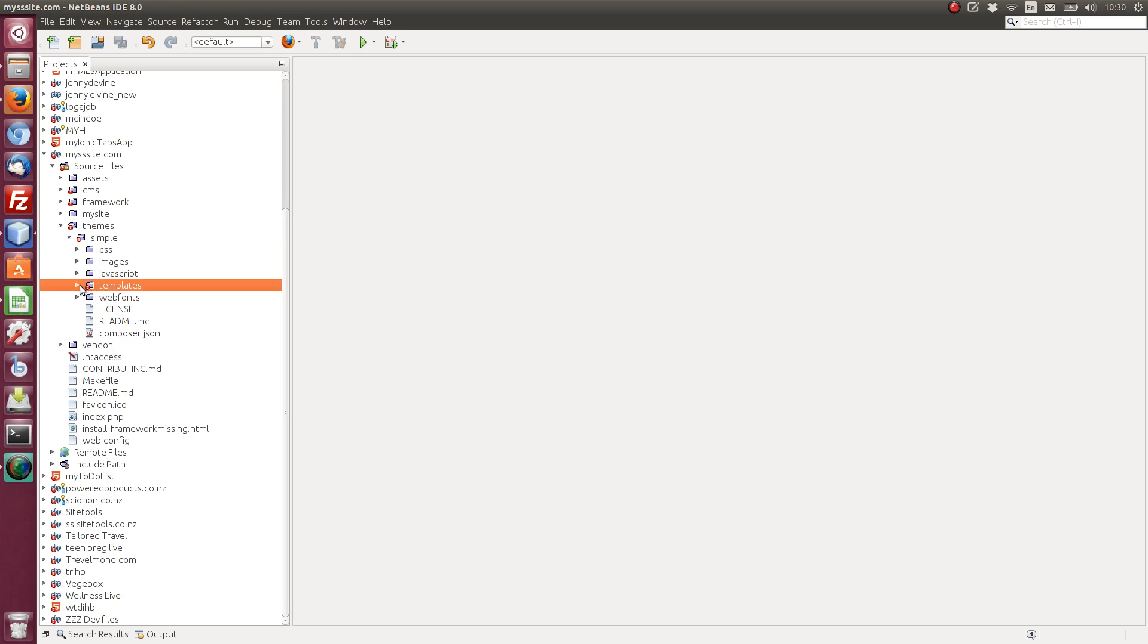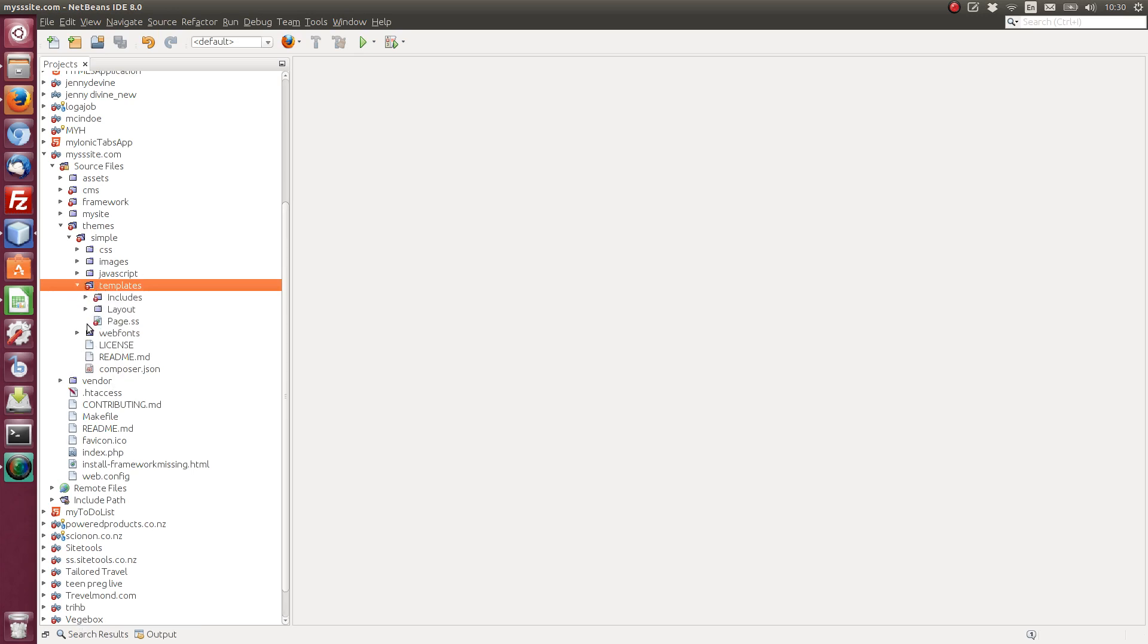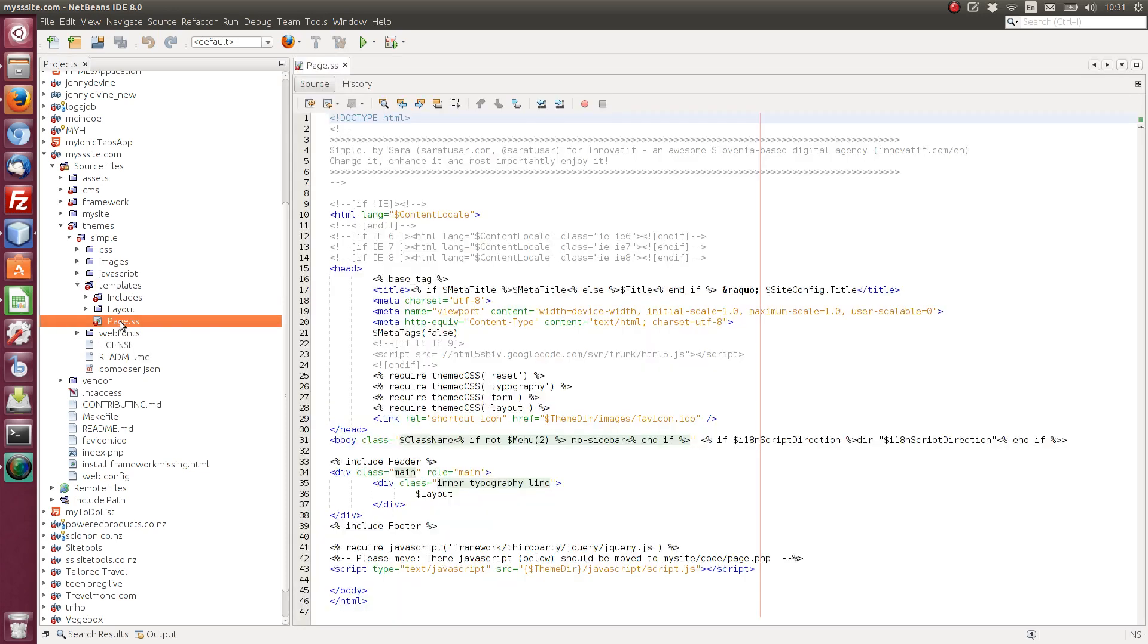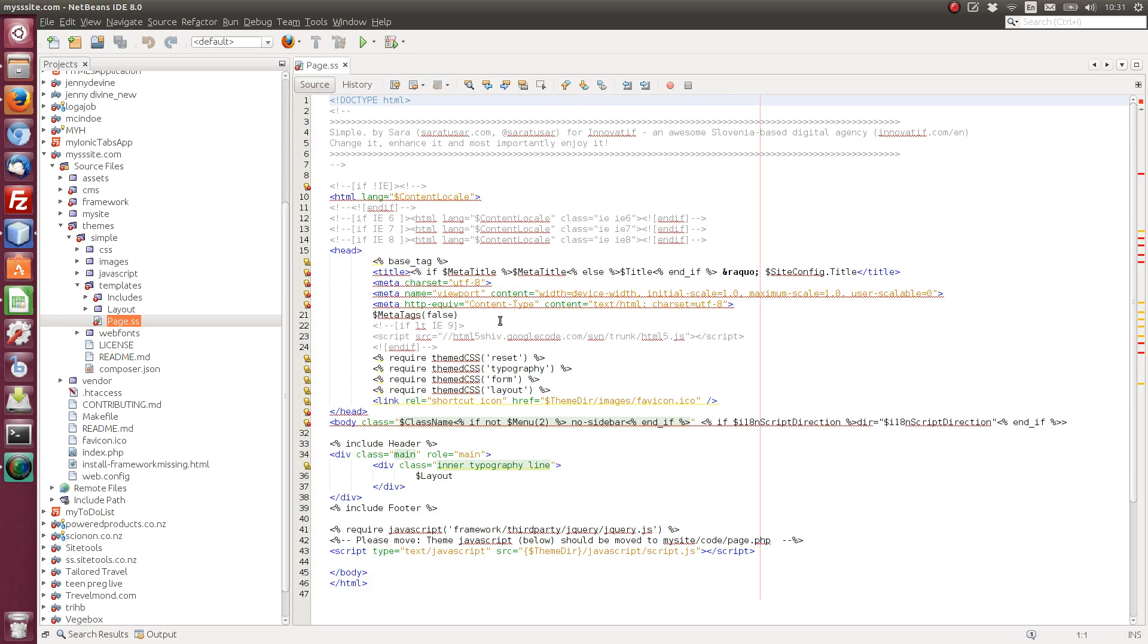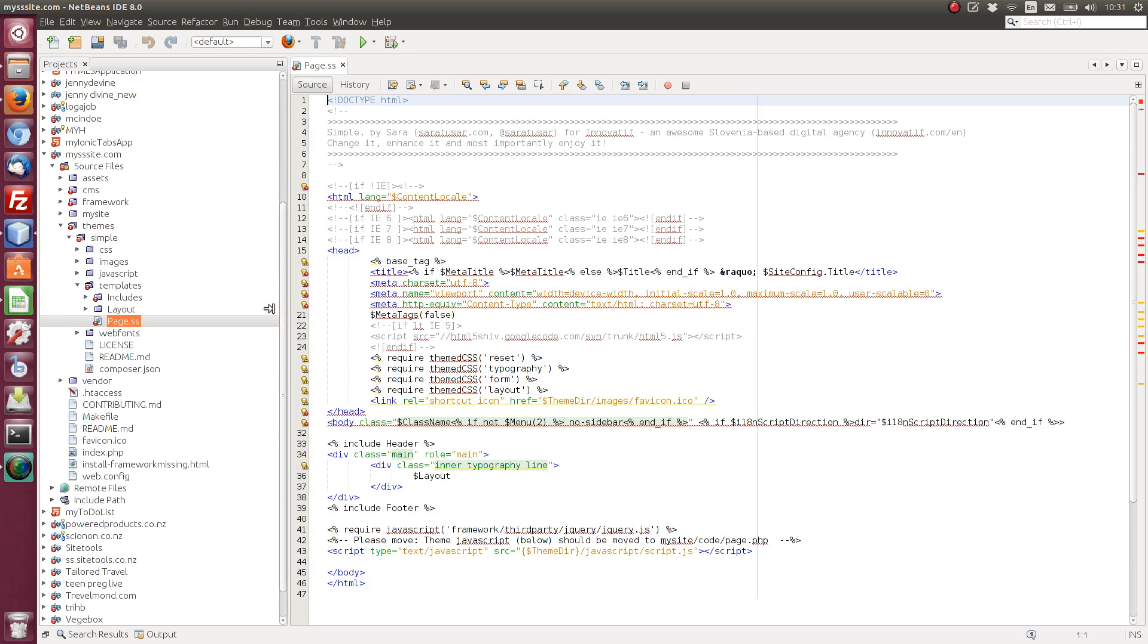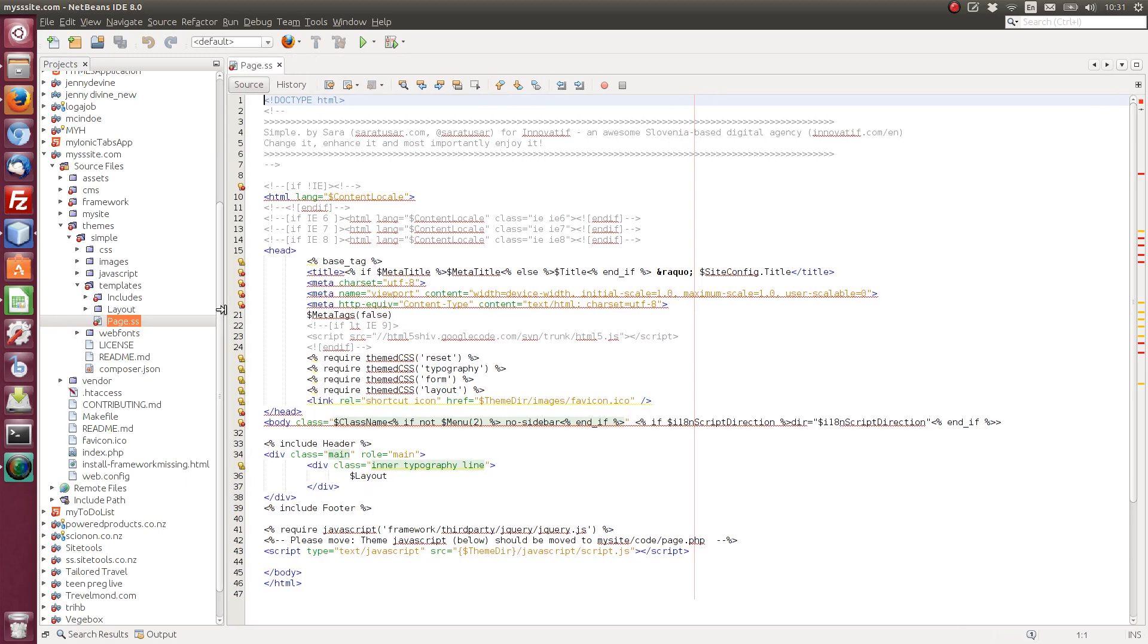The first thing we need to do is obviously we'll look into the templates. So the default file here is called page.ss. The .ss is a file extension for Silverstripe template files. So if we open page.ss, here you'll see a fairly typical HTML file.